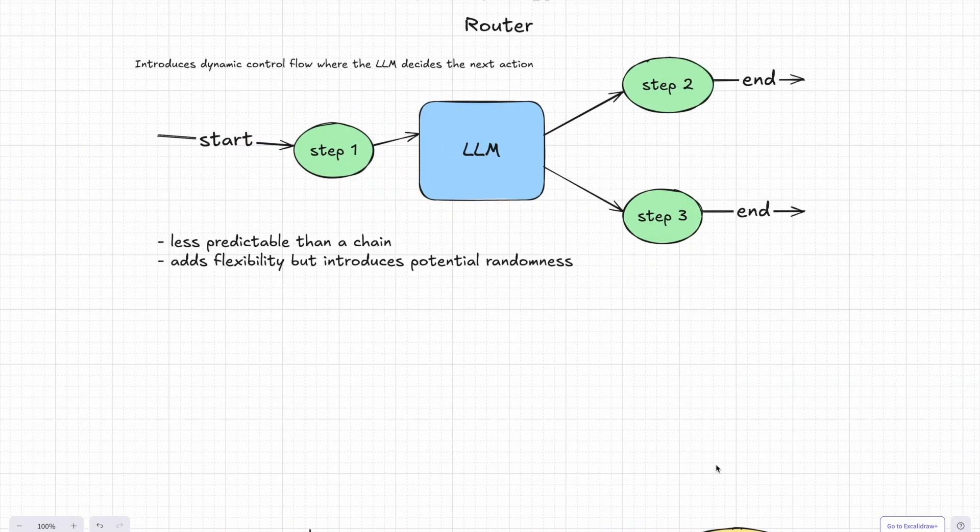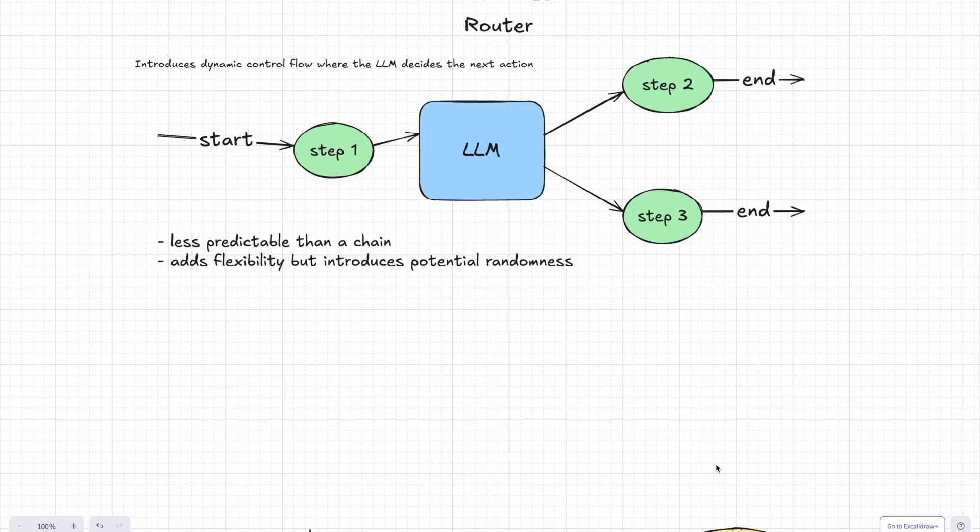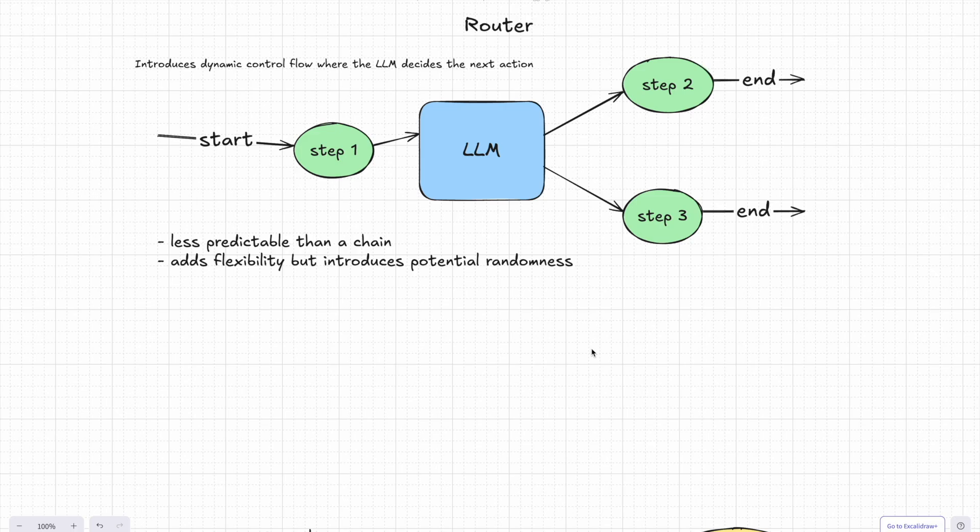And next, let's talk about routers. This is where things start to get a bit dynamic. So instead of knowing every step in advance, the system lets the LLM decide what to do next based on the input or the current context.